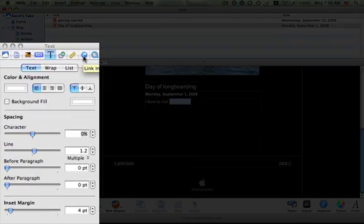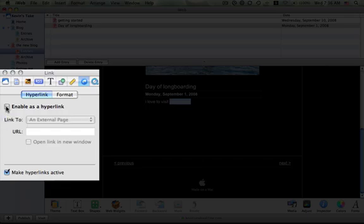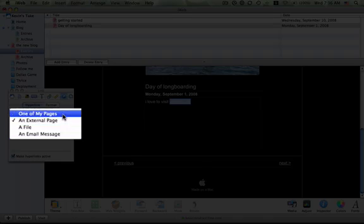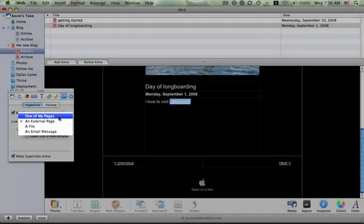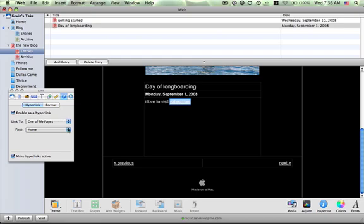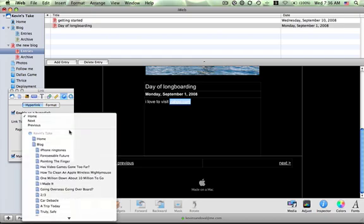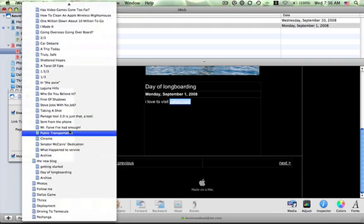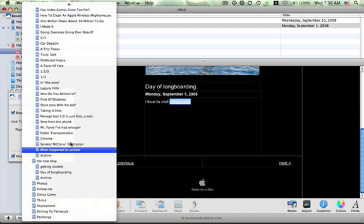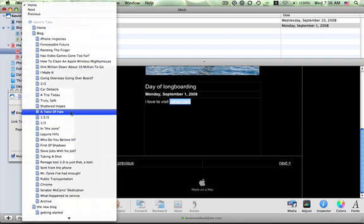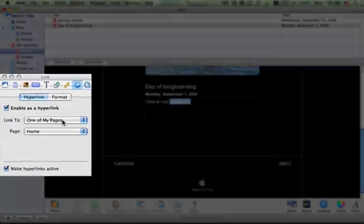To make it a hyperlink, you click on the link inspector. It's the second tab from the right. And you click this box here that says enable as a hyperlink. Then, you're going to have multiple options here. You can use this hyperlink as an external page, which means someone else's website that has nothing to do with yours. You can use it as a file, an email message, or one of your own pages. I'm going to show you how to do one of your own pages just real quick. These are all the pages that I happen to have within my website. And I can click on it, and it will go to any one of those pages.